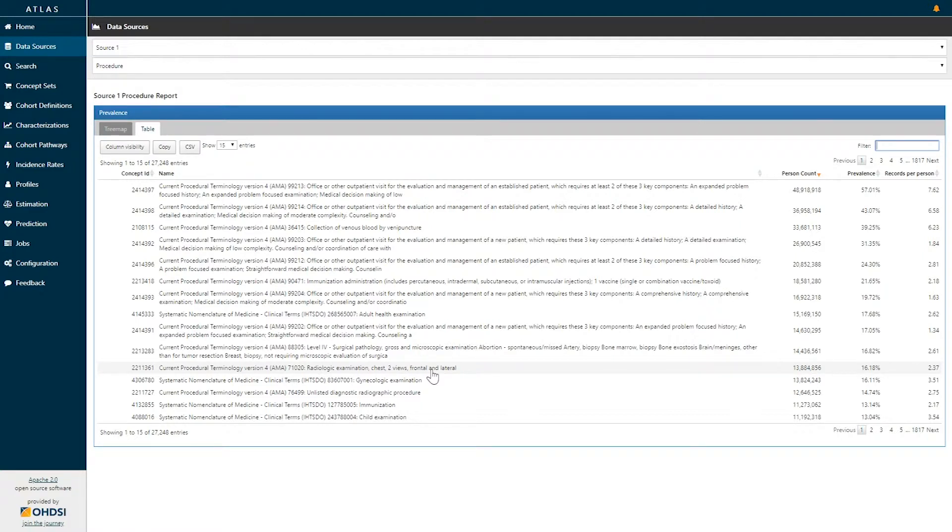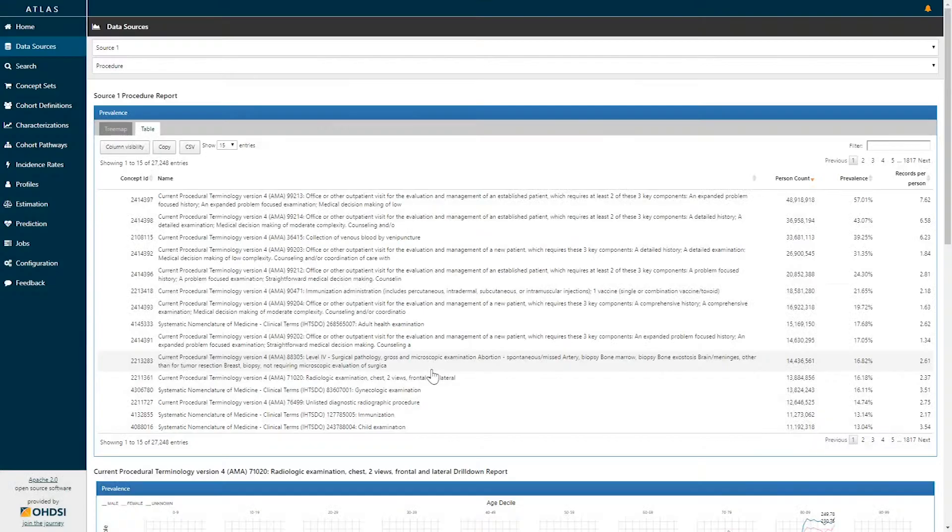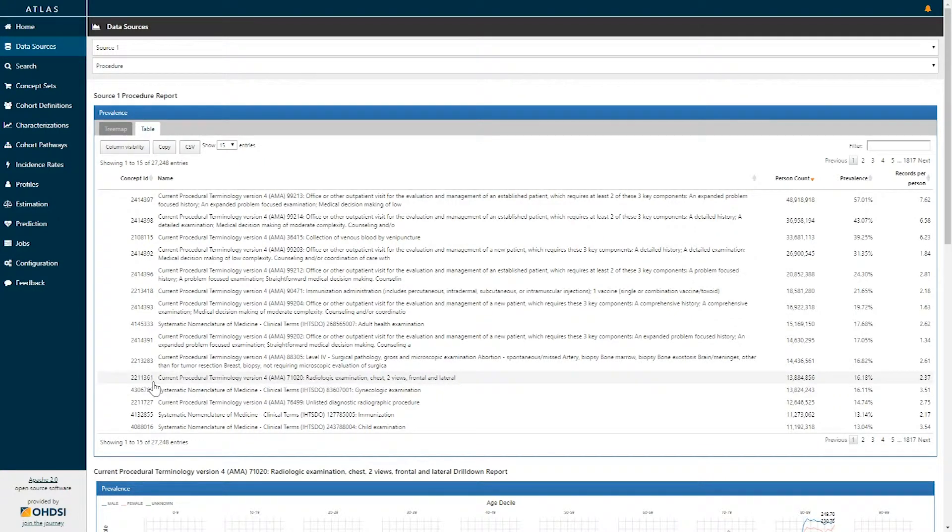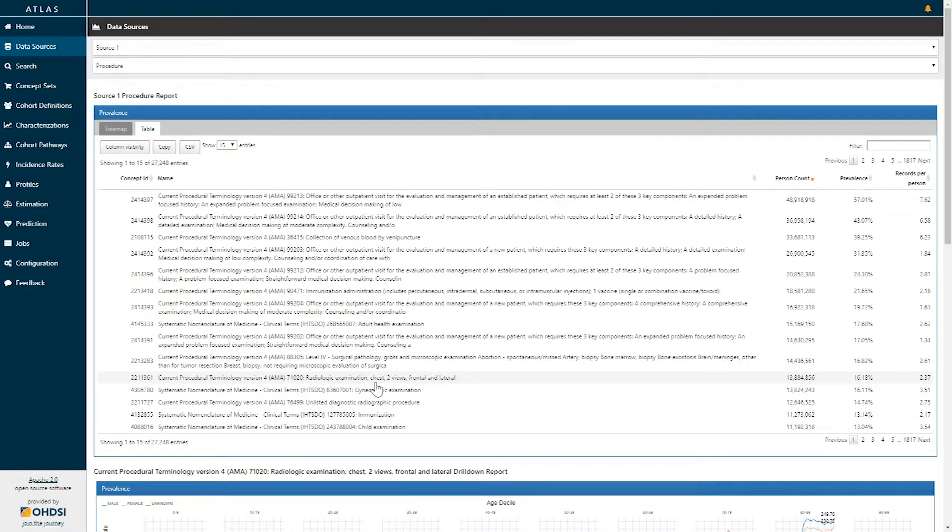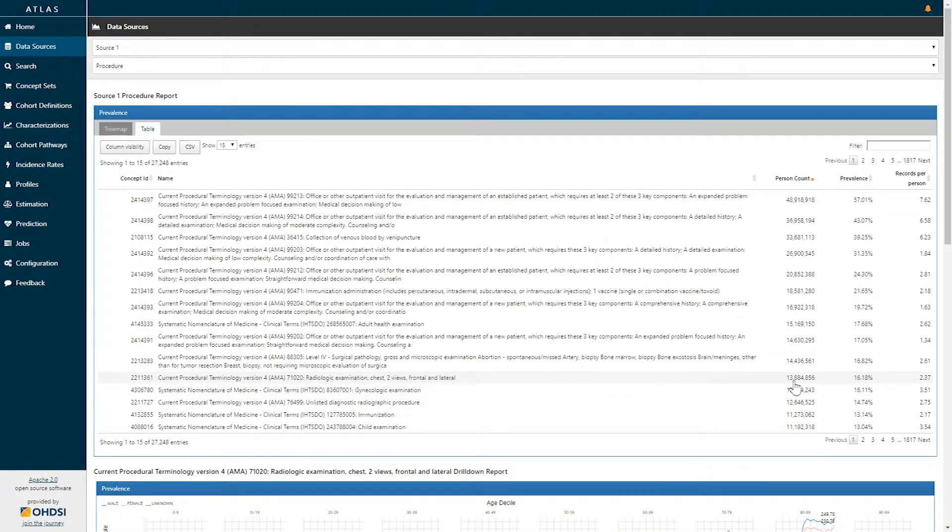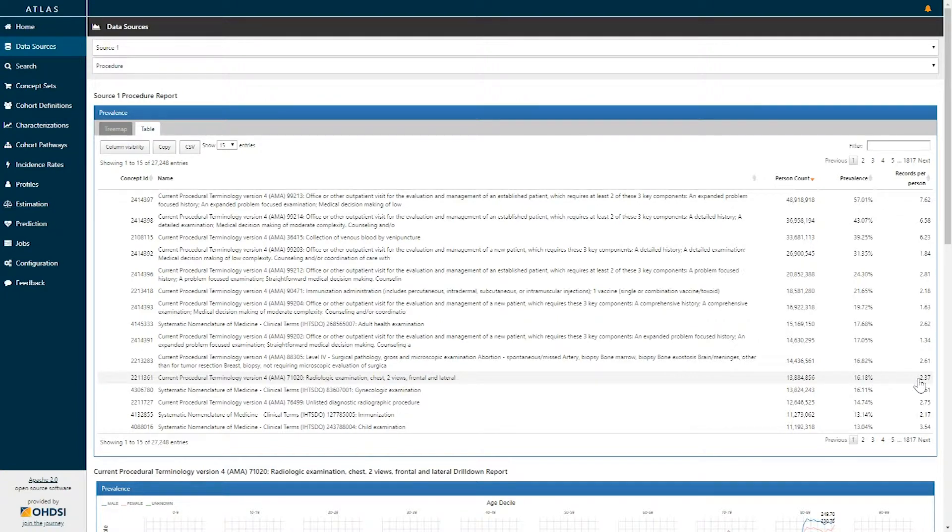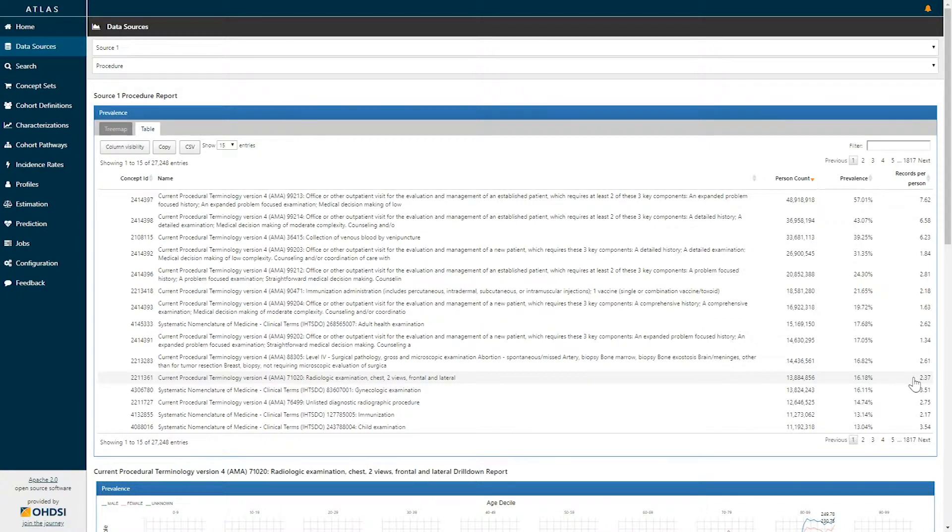Here, for example, if I select the concept of radiologic exam chest, two views, frontal and lateral, we can see that there are over 13 million patients and 16% of this data source that have that particular concept. And on average, those that have a radiologic exam of the chest have that concept 2.3 times.